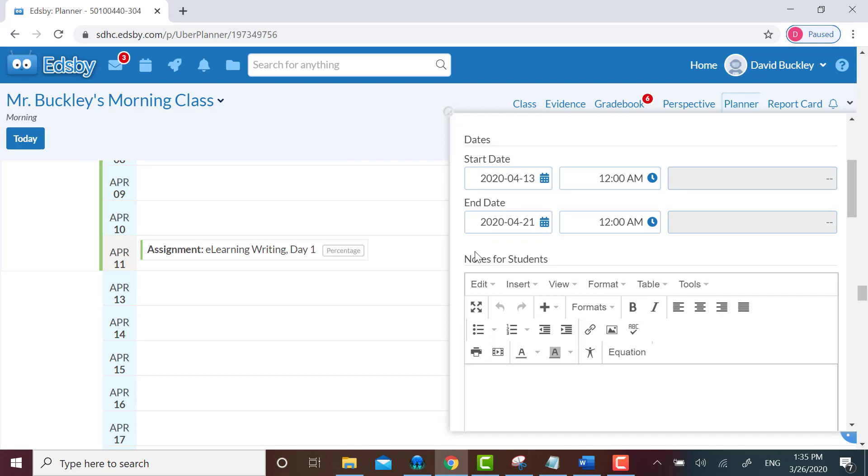The students will see whatever you type in notes for students. Here I would type in the purpose of the unit. For time's sake, I'll just type in, hey kids, it's another practice unit. Unfortunately, you can't link to any Edsby items like journals, assessments, events, or lessons from here.